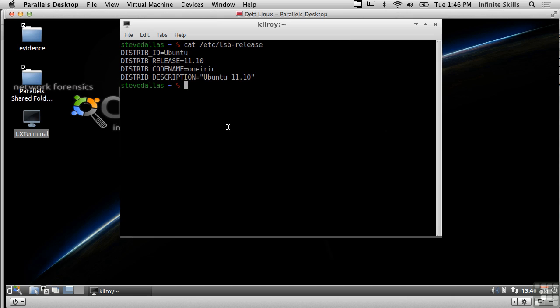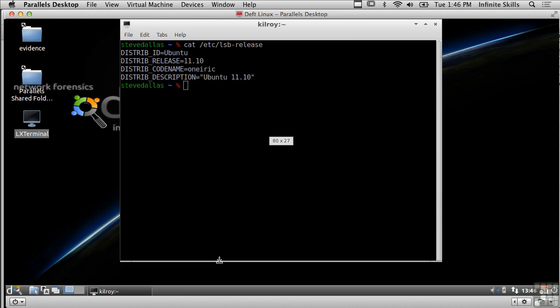I've got Deft Linux installed but it's actually based on Ubuntu 11.10, so that's the distribution that underlies Deft. I've got Ubuntu and then on top of that I've got the Deft applications that get installed.